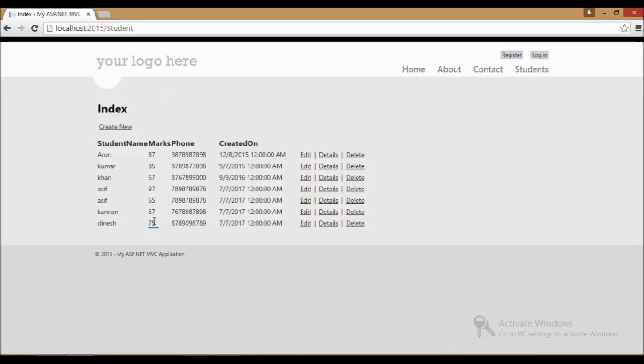Thanks for watching. This section covered creating, viewing all records in the table, and viewing details. In the next session, I'll cover how to delete and close this module on CRUD operations - select, insert, update, and delete. Then I'll move on to some higher-level concepts.